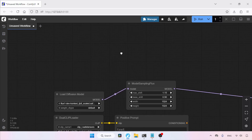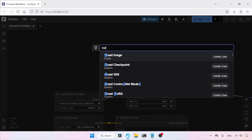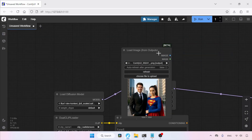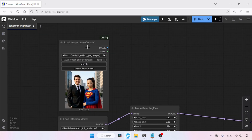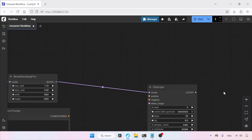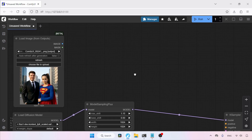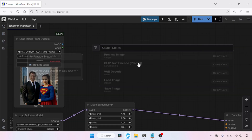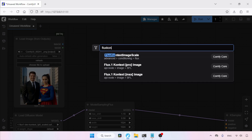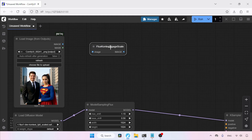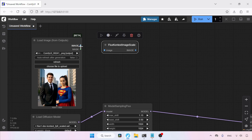Next, let's add a node for loading images. Double-click and search for Load Image from Outputs, then click on it. This node is really helpful — for example, if you want to do multi-round editing, this node will help you load the current output image for further editing. Next, let's add a node called Flux Context Image Scale. Connect the image output of Load Image to the image input of Flux Context Image Scale.